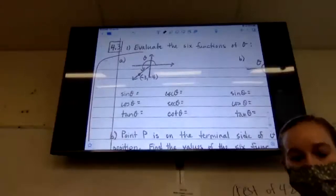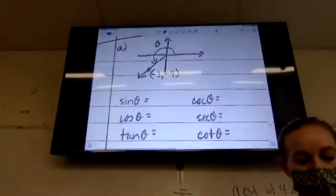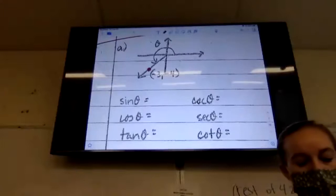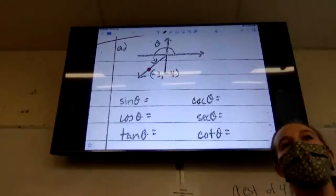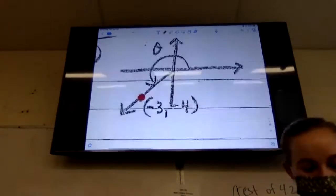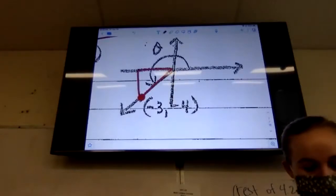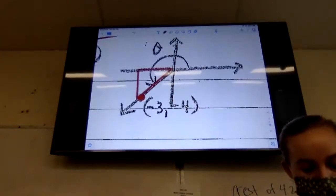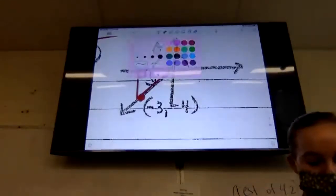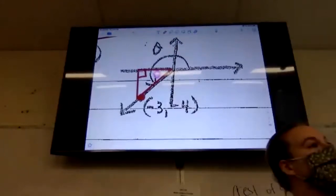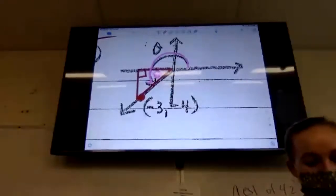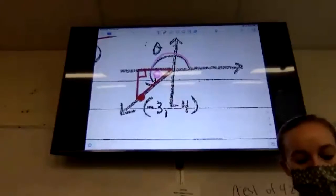Number one says evaluate the six trig functions of theta. I gave you a picture — theta is that big angle and it ends at the point negative three, negative four. Remember last class I told you about bow tie angles, or reference angles. We're going to draw a bow tie angle here. I always draw my bow tie angle to the x-axis and make a right angle on the x-axis. My theta, the angle I care about, is always closest to the origin — right in here. That reference angle is the same as if I went 180 plus that little bow tie.